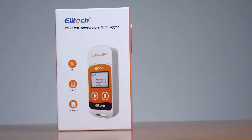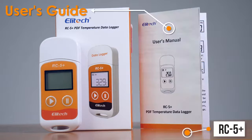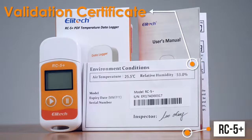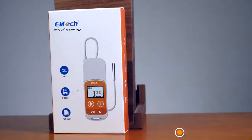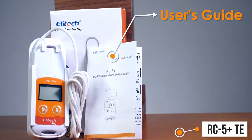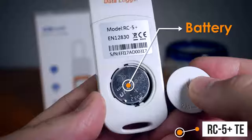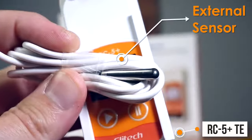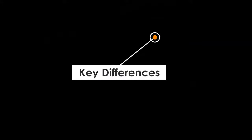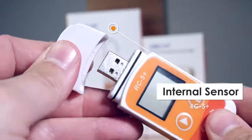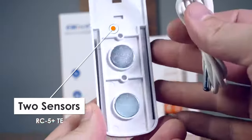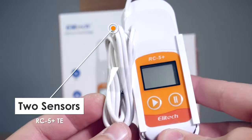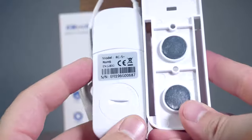The Illitech RC5 Plus comes with the following: data logger, user's guide, validation certificate, and battery. The RC5 Plus TE model comes with the following: data logger, user's guide, validation certificate, battery, and 39-inch external sensor. The RC5 Plus comes with a single internal sensor, while the RC5 Plus TE has an additional external port and included sensor.